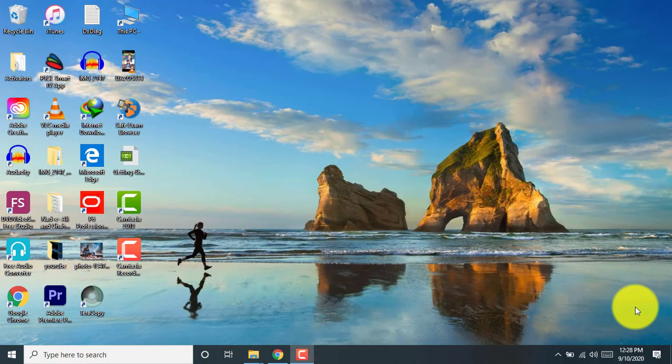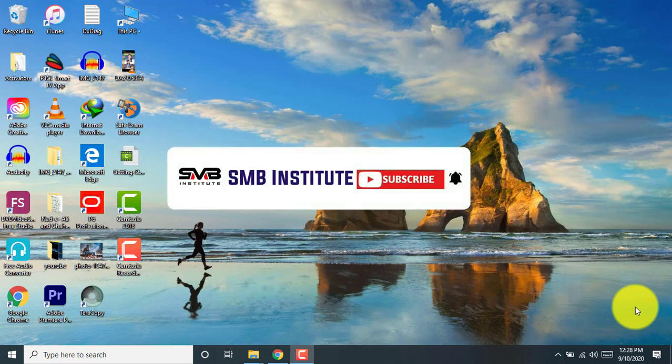Hello guys, welcome to my channel SM Institute. Hopefully you are fine. Today we are going to learn about how to download and install Primavera P6 professional management software from Oracle website. So before starting this video session, I request you, if you are new on my channel, please subscribe and also press the bell icon so you can get notification of every latest video on your notification bar.